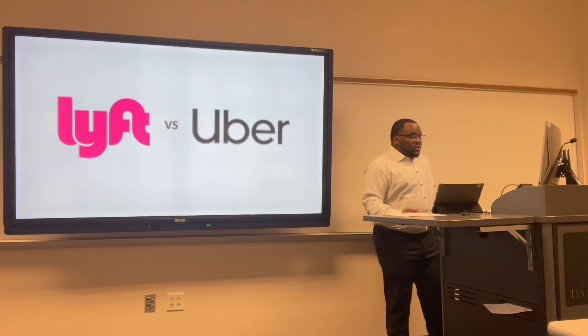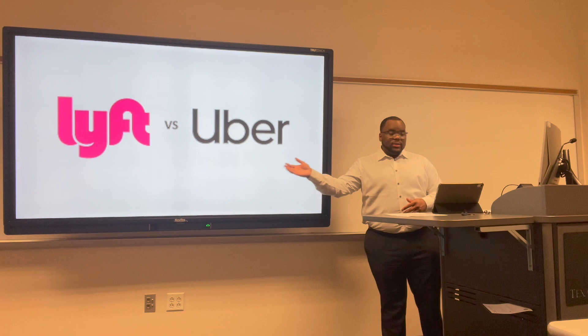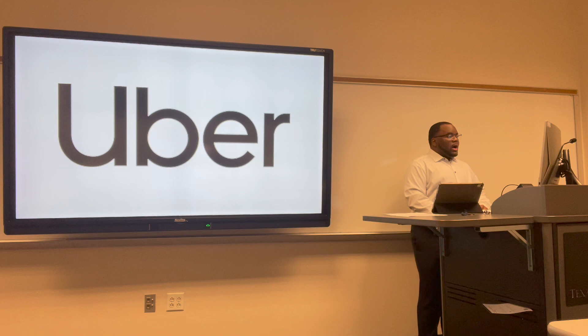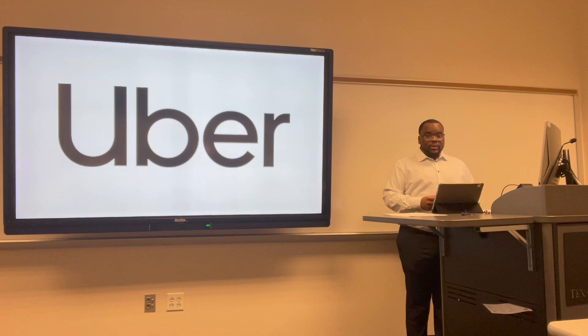My main company is Uber, and the competitor will be Lyft. Before we get into all the financials and the Excel, I want to talk briefly about what Uber does and who Uber is, for some of you that don't know.